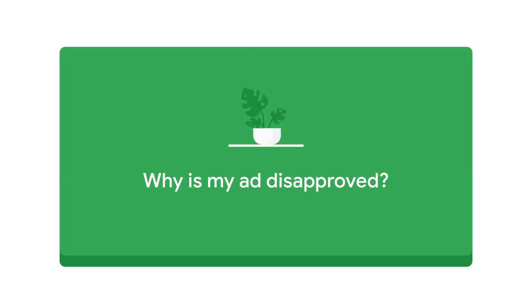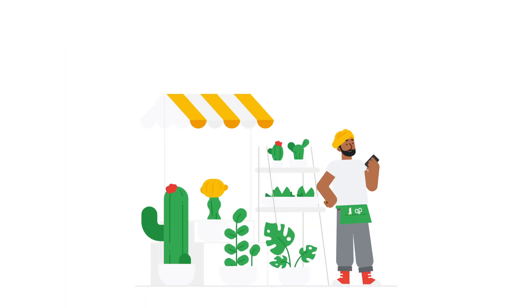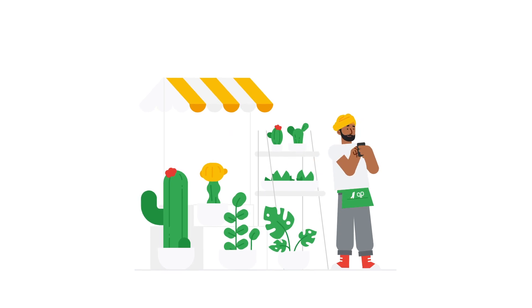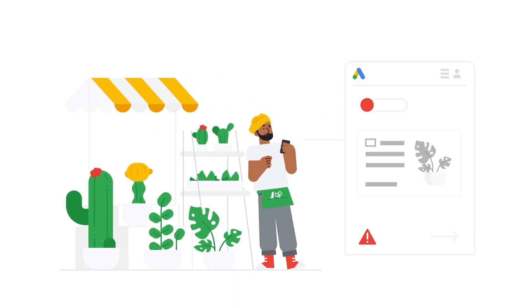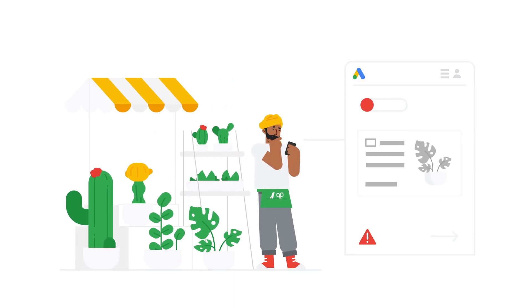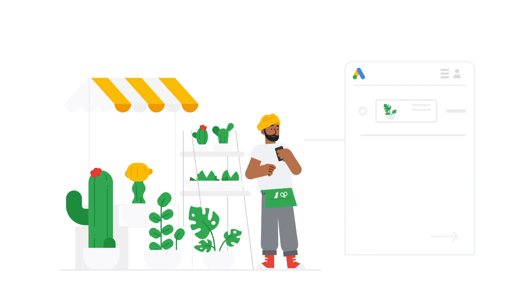Why is my ad disapproved? If your ad isn't running, it may be because it has been disapproved. You can check it by clicking on the status of your ad.